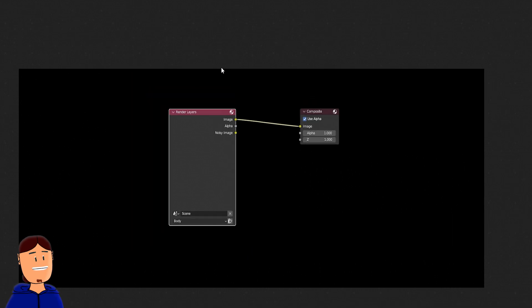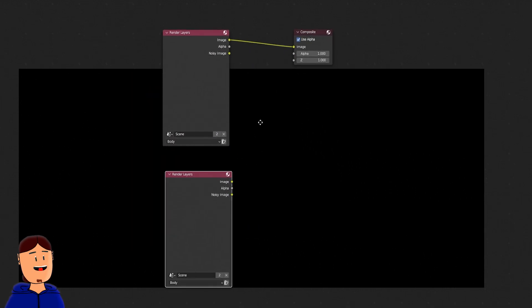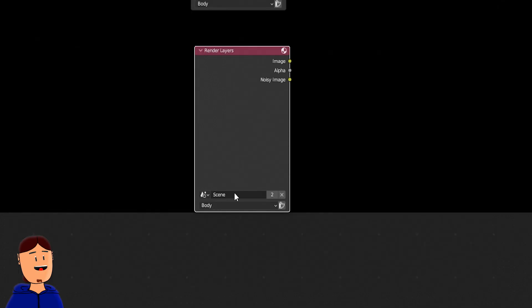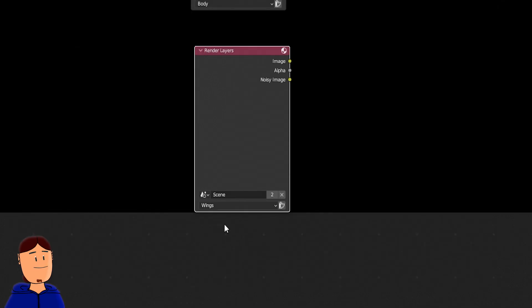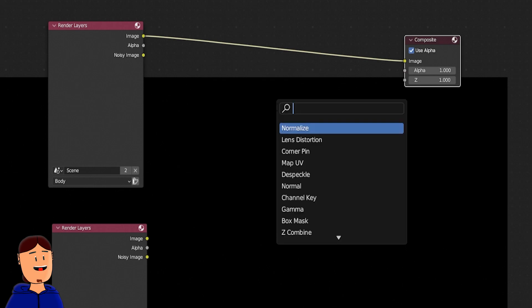Duplicate this render layers node with shift D and move it below. Make sure the upper one has body view layer and the lower one has wings view layer. Press shift A and add a mix node.